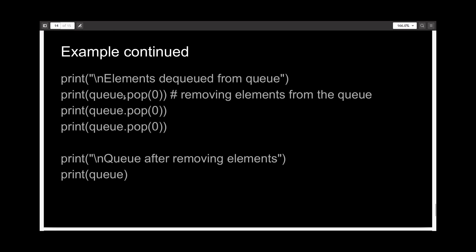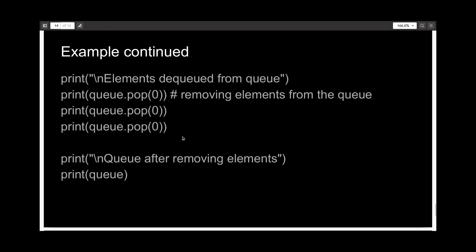But here, dot pop parenthesis zero, means that you are removing the first item, the item with the index zero, which means the first item from the list queue.